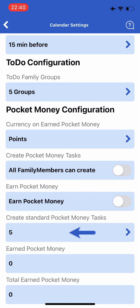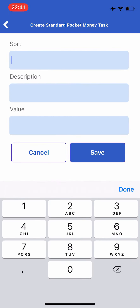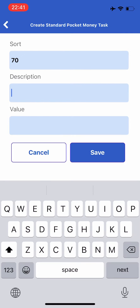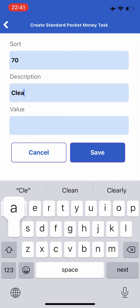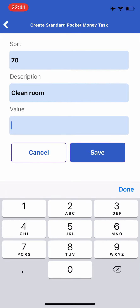The next field is create standard pocket money tasks. Here you can create a number of standard pocket money tasks that makes it much quicker to create a new pocket money task in your family. These are standard tasks that you can choose from when you create a new pocket money task. You can edit both the text and value before finally creating the pocket money task.